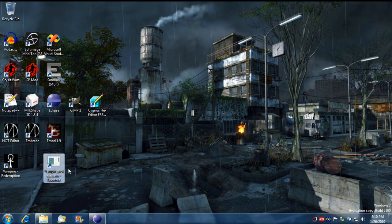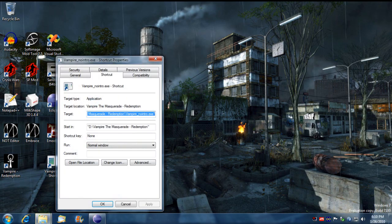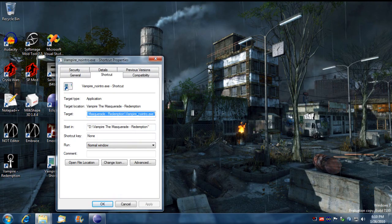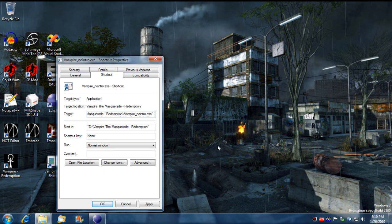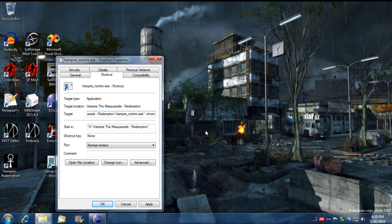So now what we have is this shortcut I made earlier that directs to my no intro executable. I'm going to put a new target line, an extension to this target line, and I'm going to put dash chron in there to tell this executable to load a new chronicle in single player.